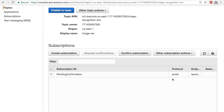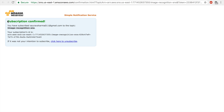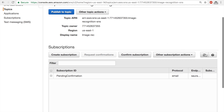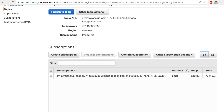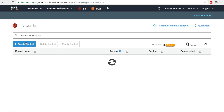At this point you need to check your email and confirm the subscription, because you can't just start sending emails without confirming. Once confirmed, a window will say 'Subscription Confirmed'. If I go back to SNS and refresh, there's no pending confirmation, so I'm ready to go.